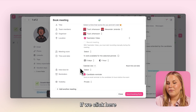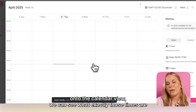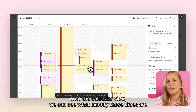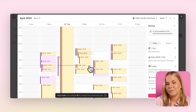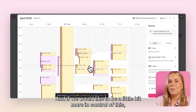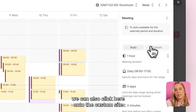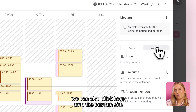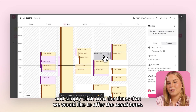If we click here onto the calendar view, we can see exactly what those times are that we would currently be sending out to the candidates. And if we would like to be a little bit more in control of this, we can also click here onto the custom view and simply click onto the times that we would like to offer the candidates.